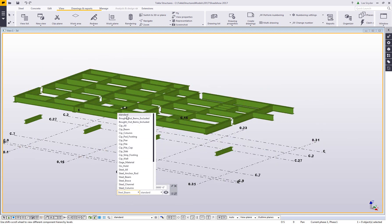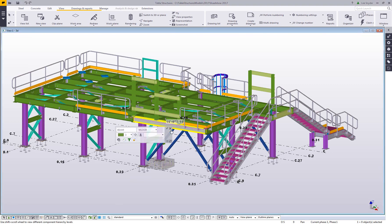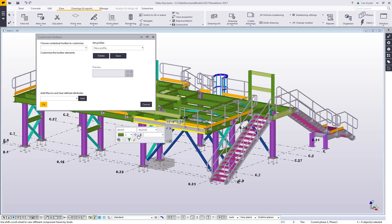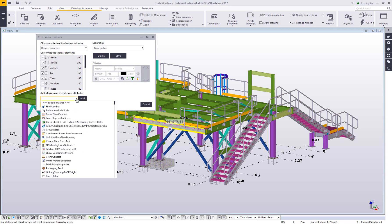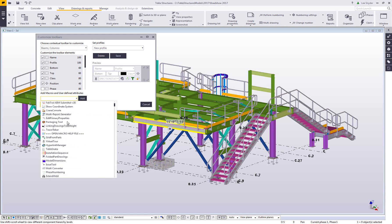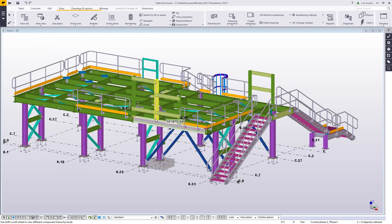I can just change that back to standard and then we can select objects. One of the things that we've added here is the ability to add macros and user-defined attributes. If I click this drop down it will give me a list of all the macros and the user-defined attributes that I can add to this list. I can just click to see those in the toolbar or not, and then I can save different profiles. So if I wanted to share this with someone or have a specific profile, I have the ability to do that.